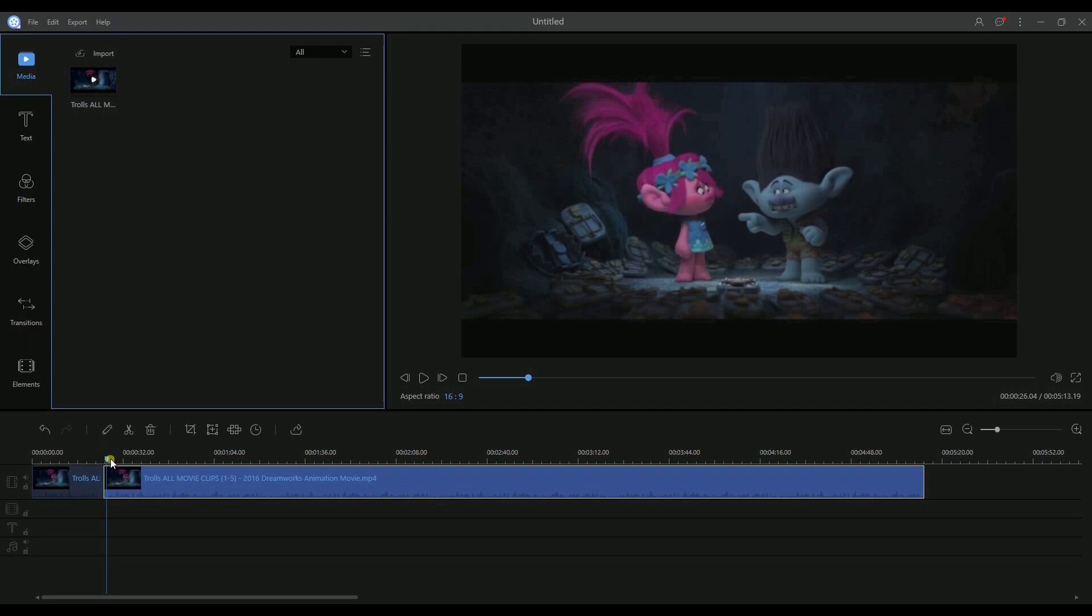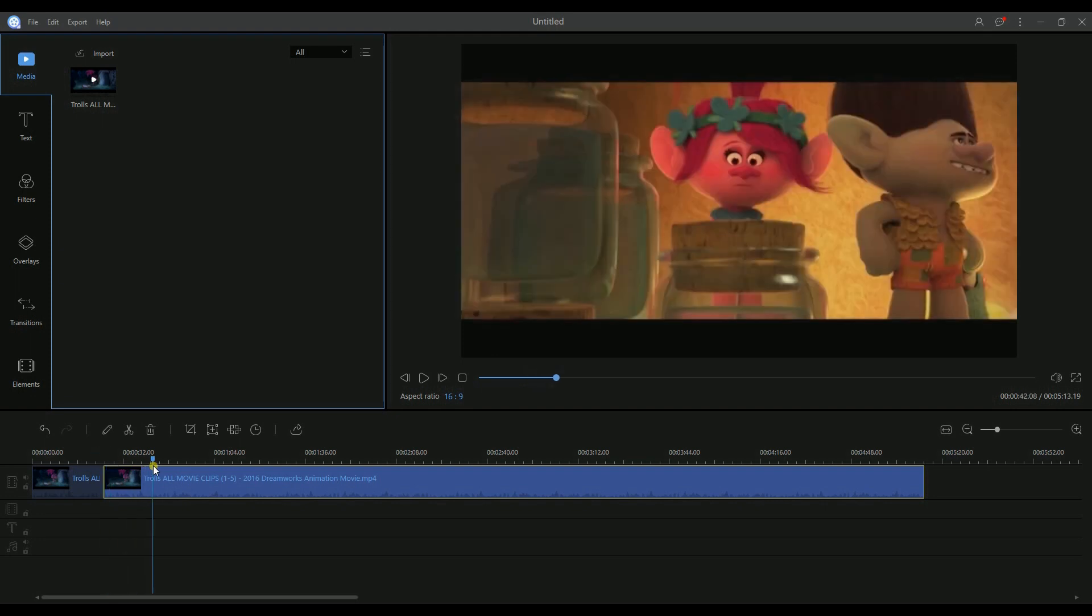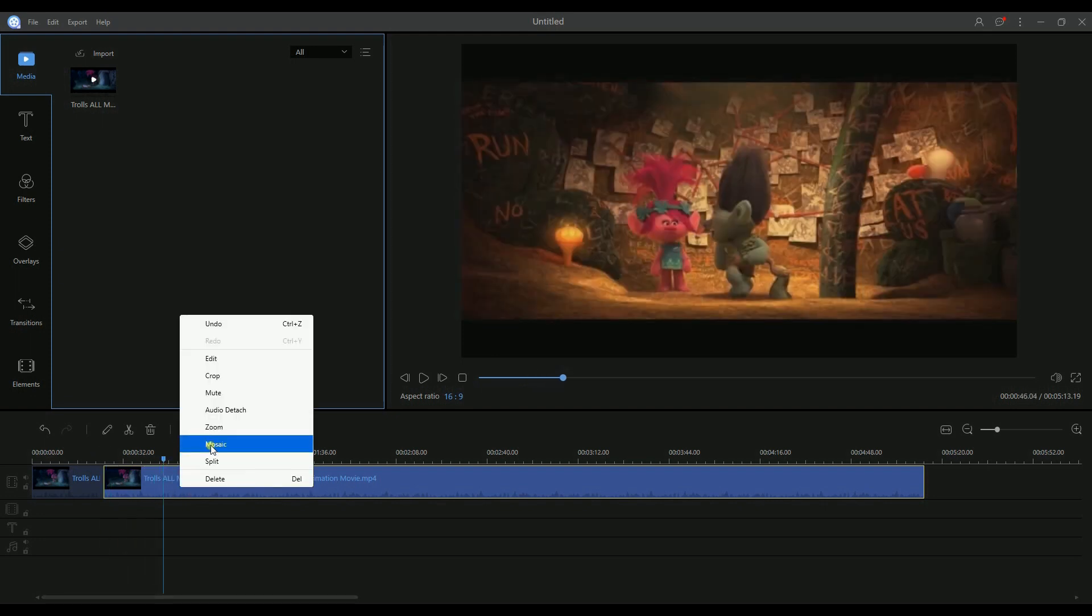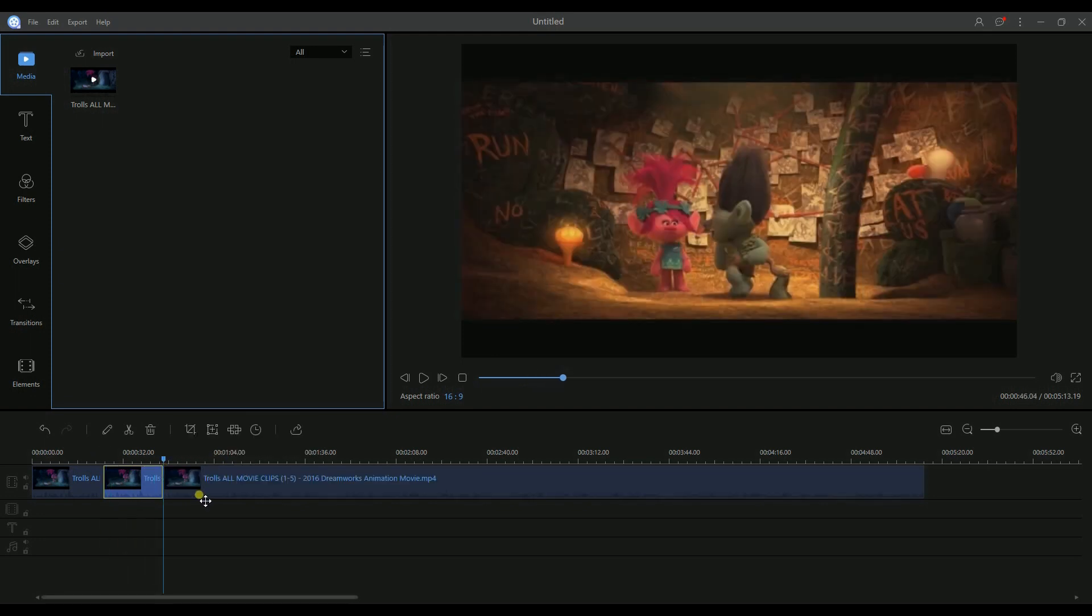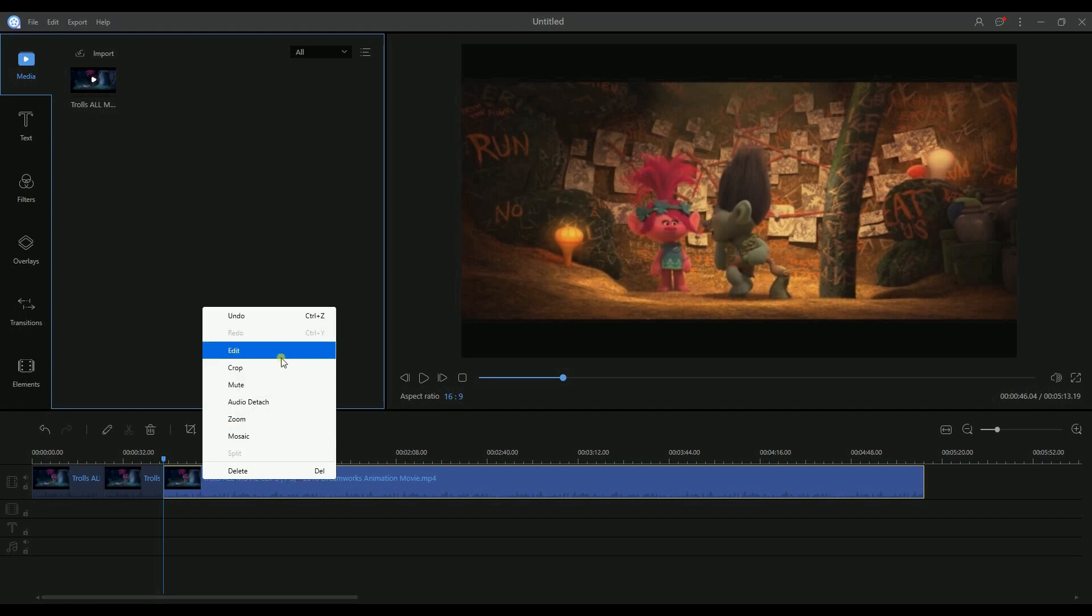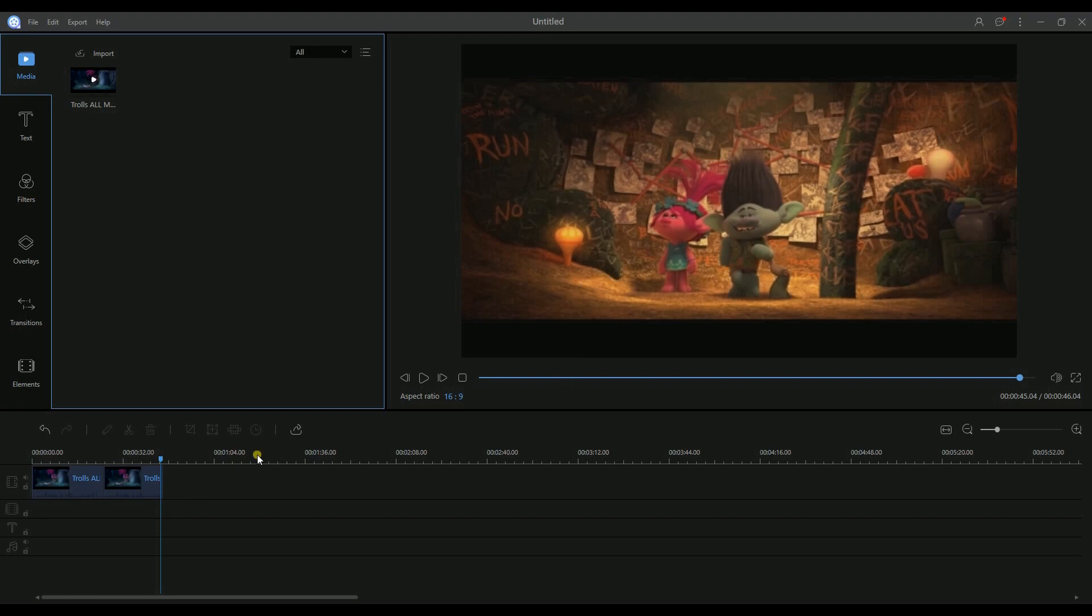And the other way is for you to right-click on the file, then select Split. To remove a necessary clip, just right-click and choose Delete.